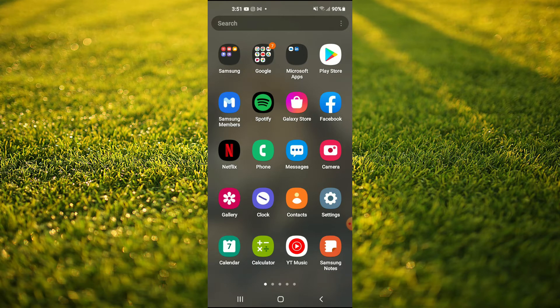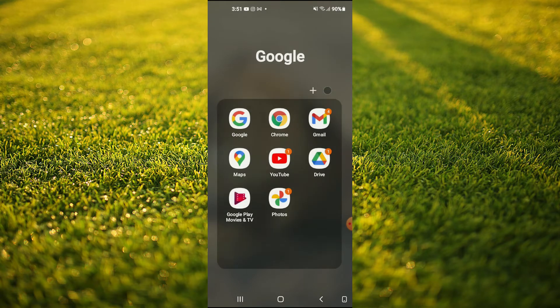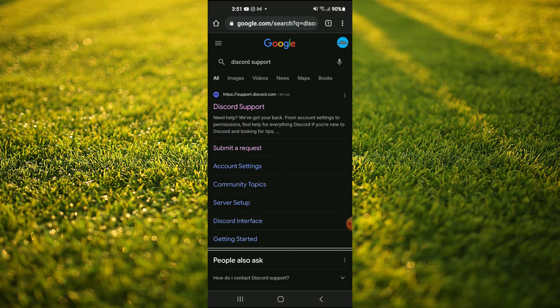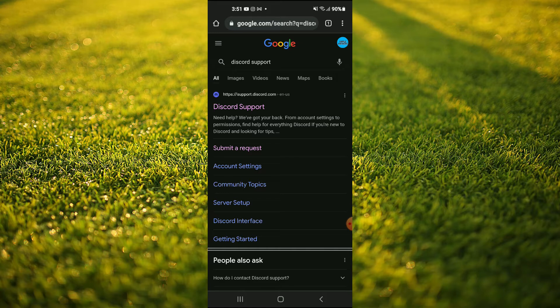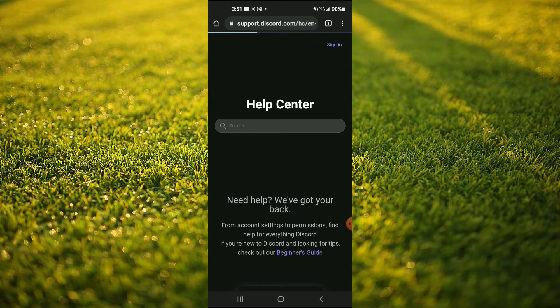First, you'll not be able to do this in the Discord app, so you'll need to go into your phone's browser and type in Discord support and tap on the first link right at the top here.